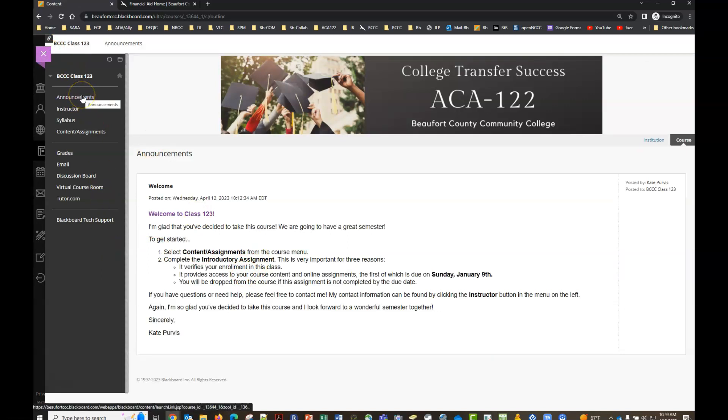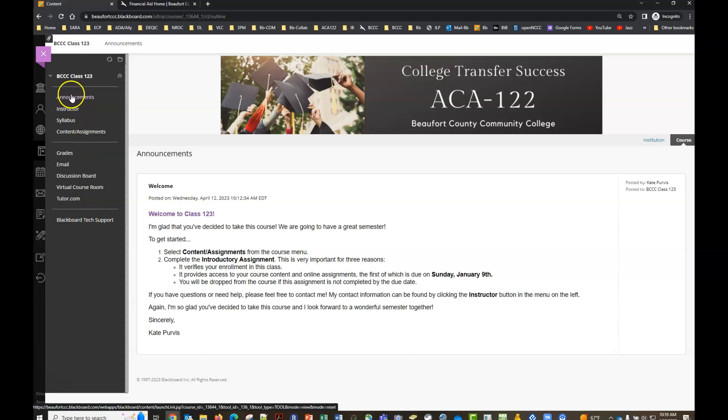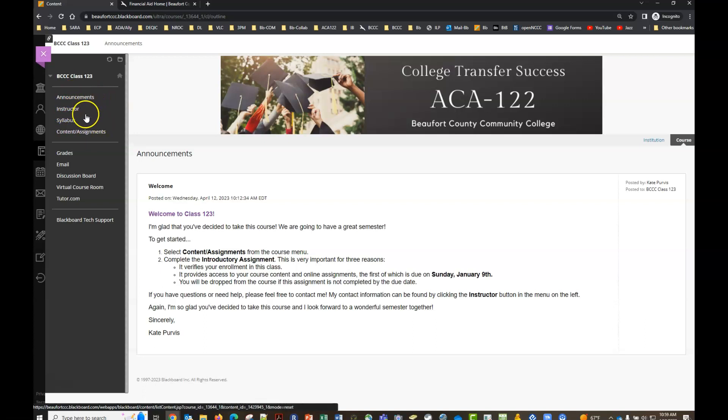So this is your standard menu. Most courses will look very similar to this. The four buttons at the top will always be the same at Beaufort. You'll see the announcements, your instructor tab, the syllabus tab, and your content assignments. So those will always look the same in every course.